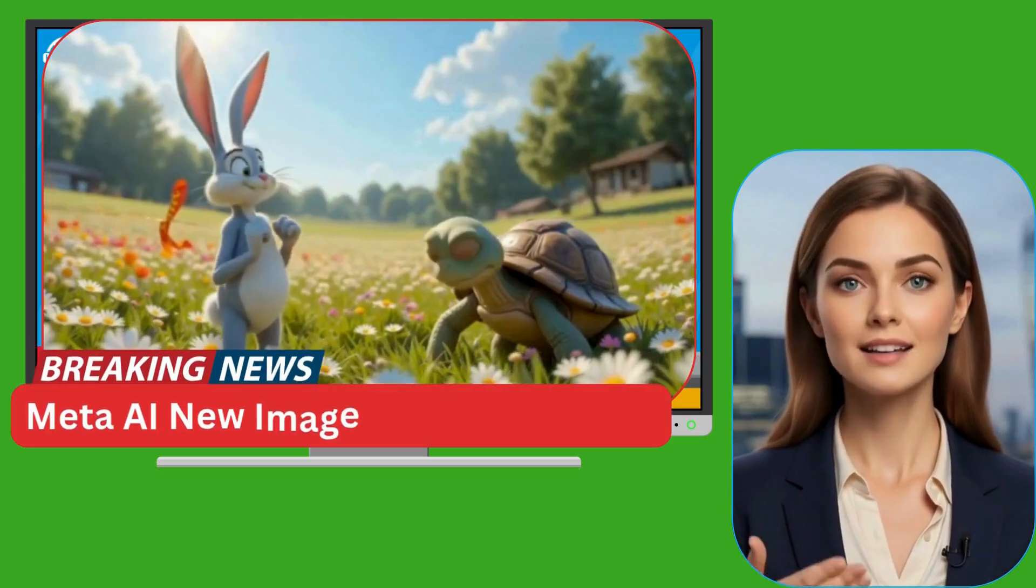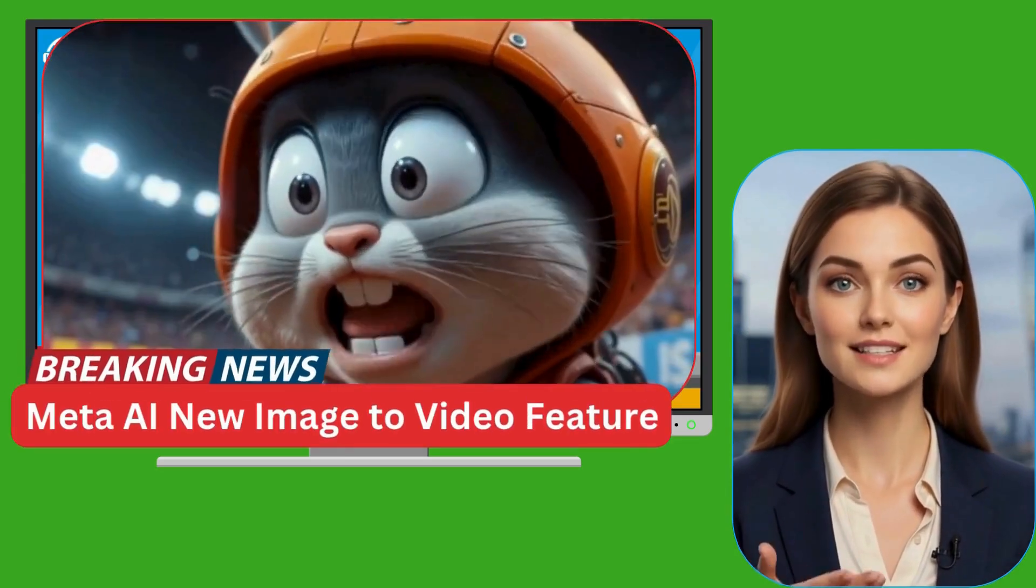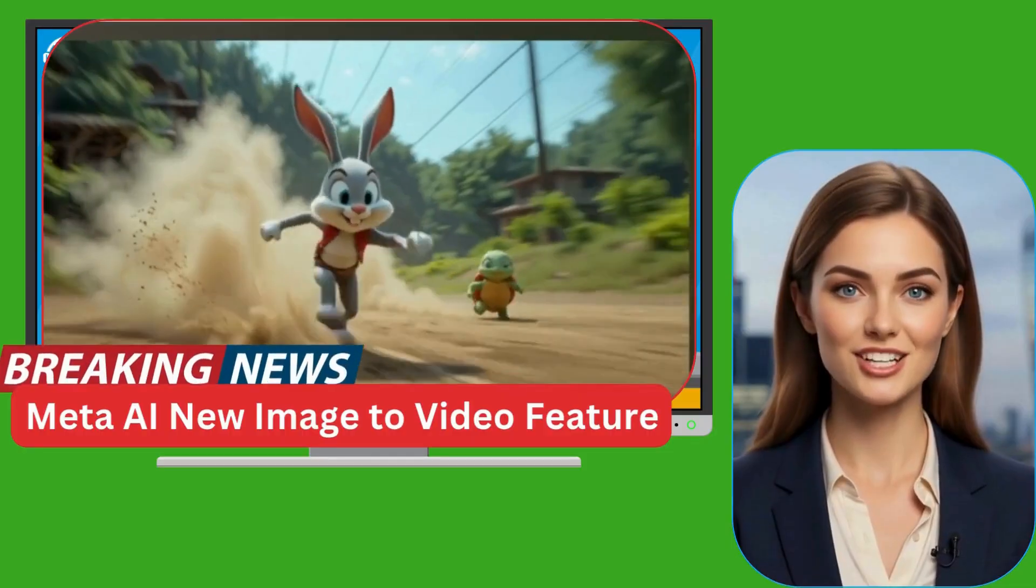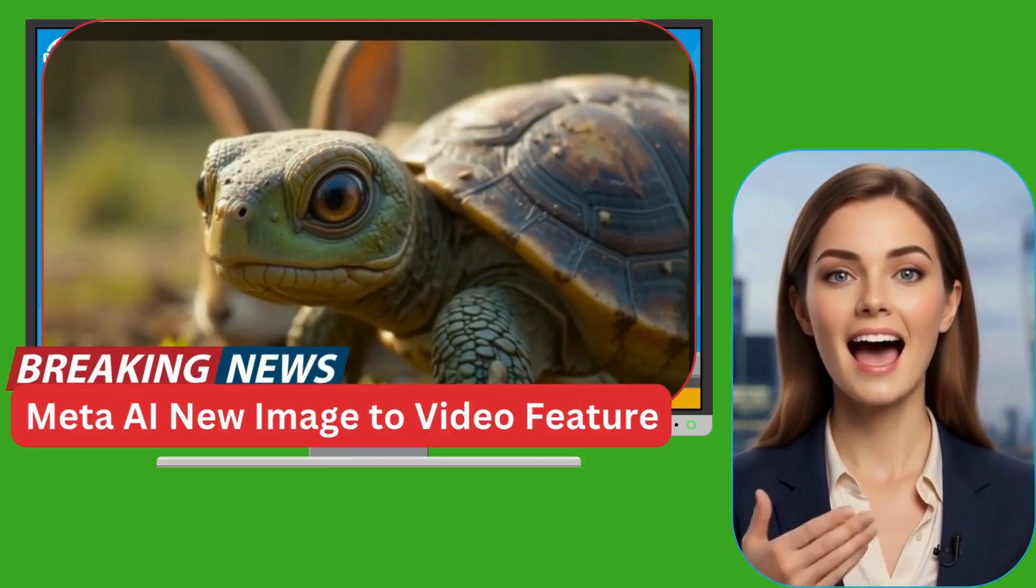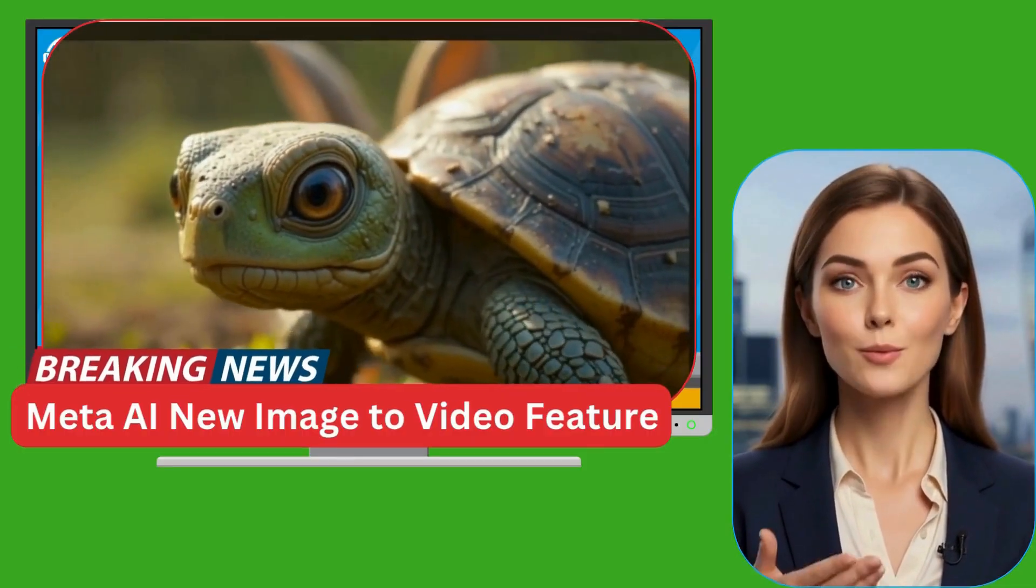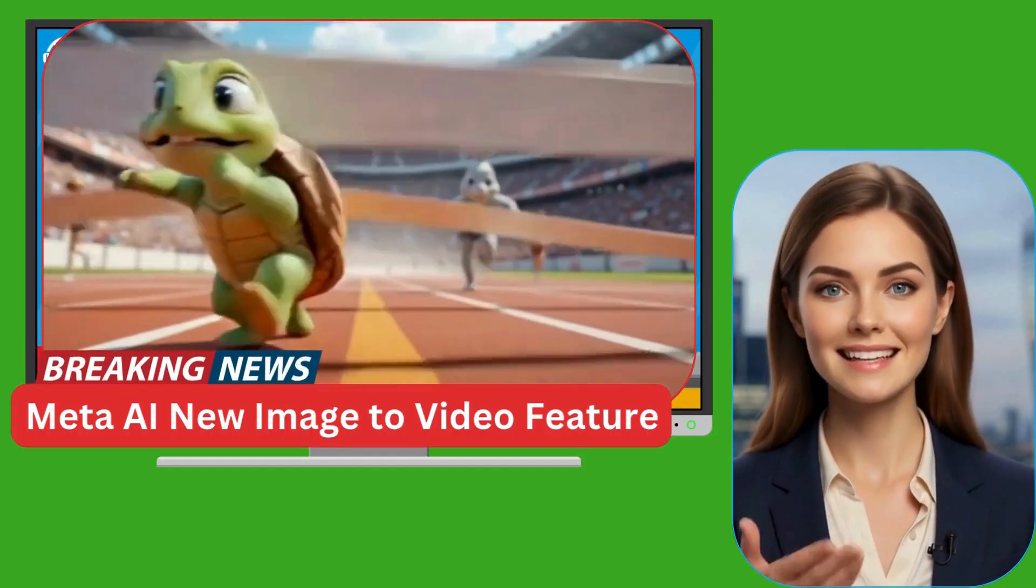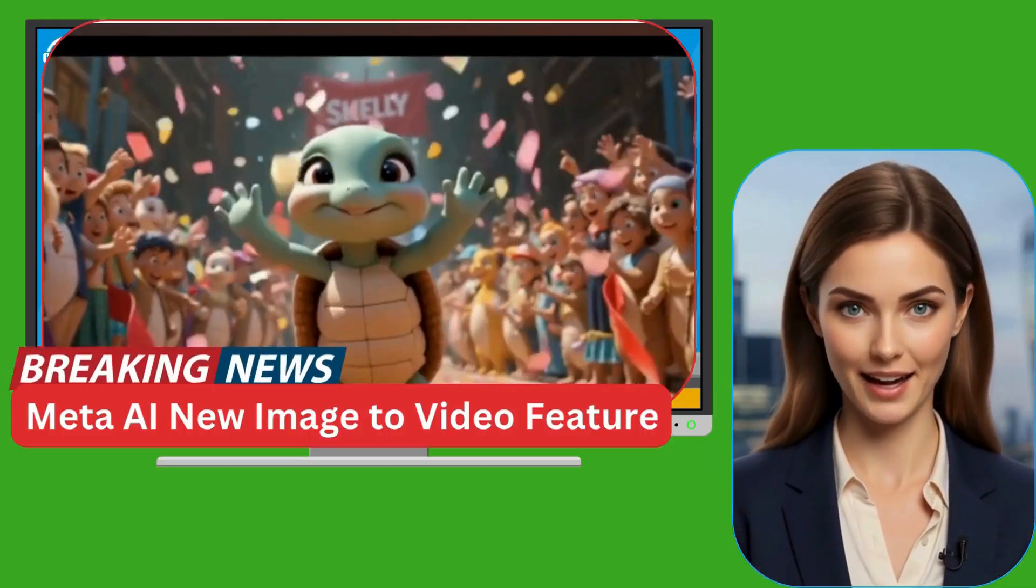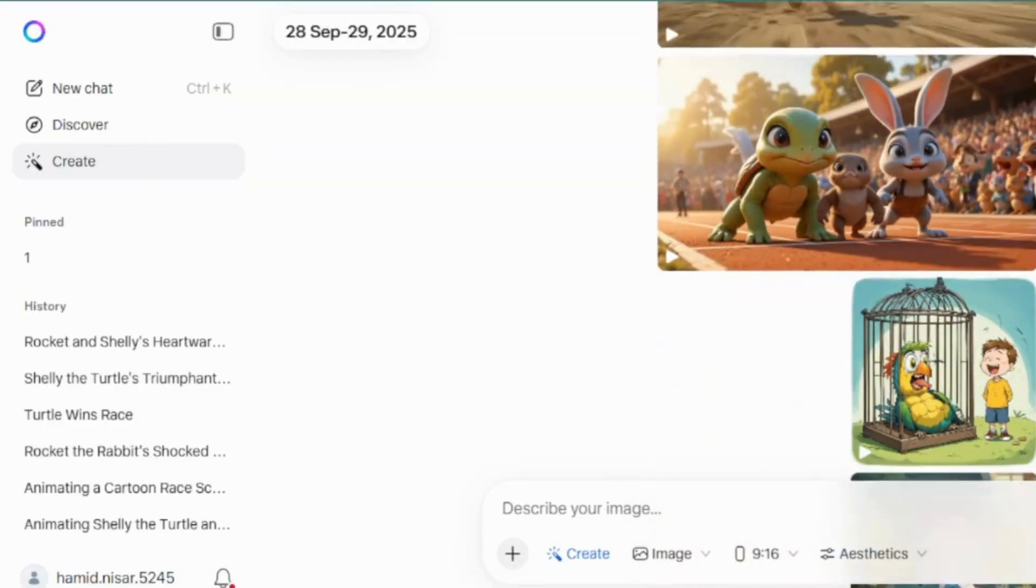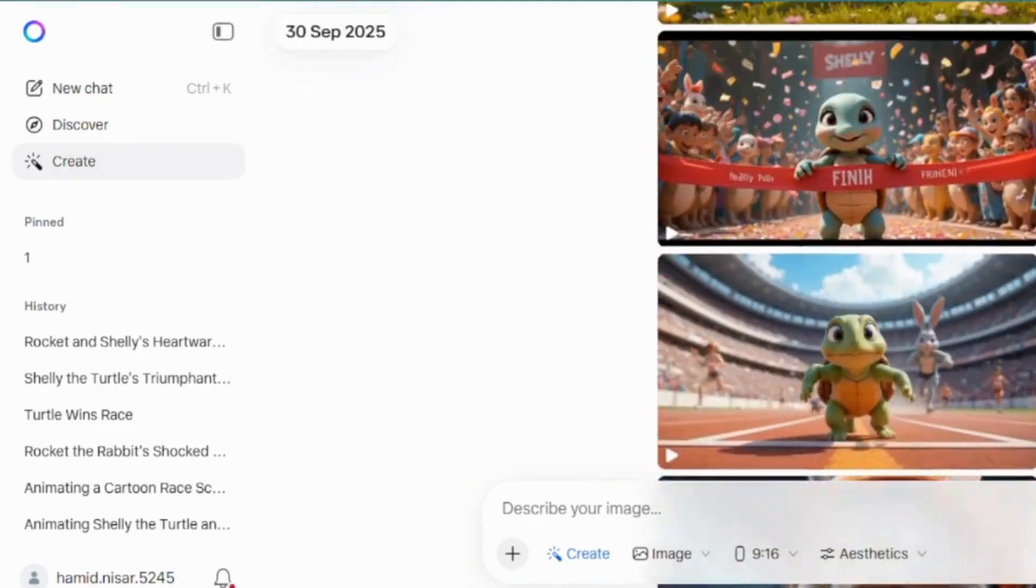Want to create fun, money-making cartoon videos totally free using just AI tools? Today, I'll show you how to use Meta AI's brand new feature that turns still images into short animated clips. The catch, you can't download those clips directly.